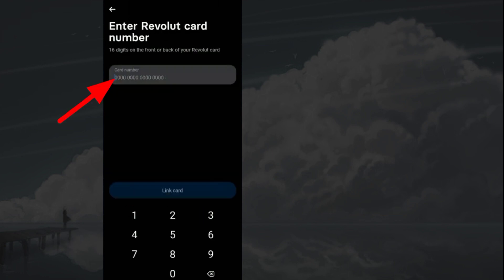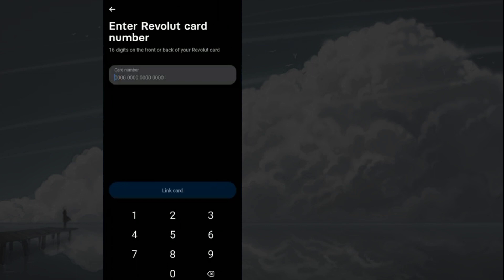Enter your card number and tap link card. After that, it will be activated and you can use it to make transactions.